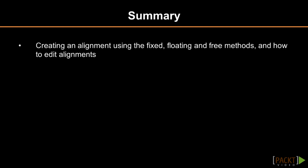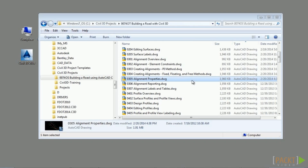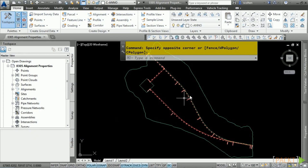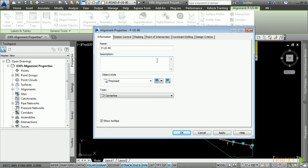In summary, we examined how to create alignments using the fixed, floating, and free methods and how to edit an alignment after it is created. In the next section, we'll examine alignment properties. Welcome to the fifth video of Section 3 discussing alignment properties. Upon completion of this video, you will have an understanding of what alignment properties are available and how they can affect your alignments.